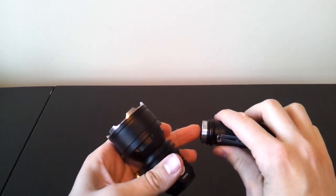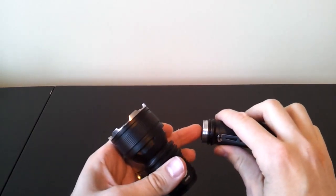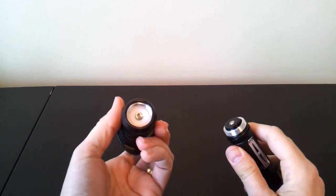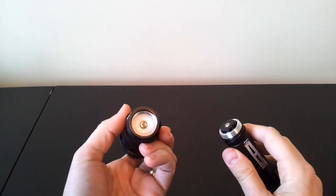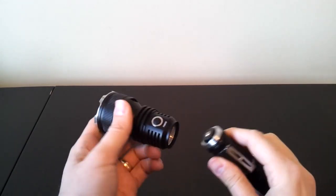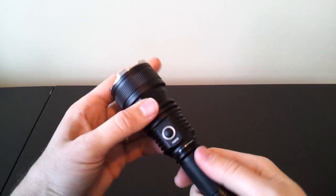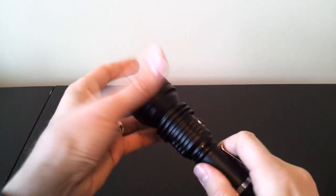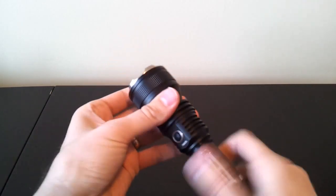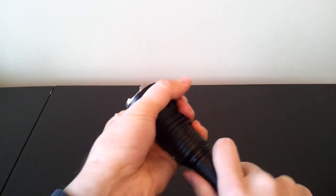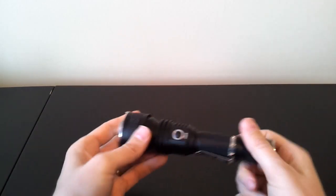So just to show you the head first. Now, of course, these are not anodized because they don't need to be, because it's anodized at the tail cap. As before, there's a spring there you can see on the head. So you can, again, use flat top cells.